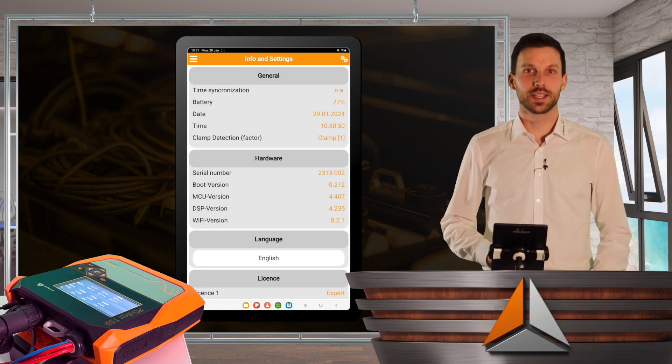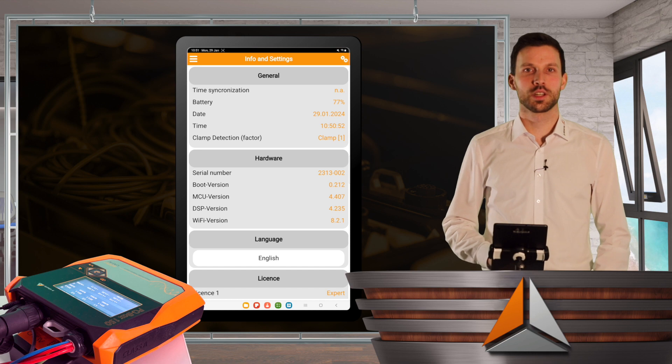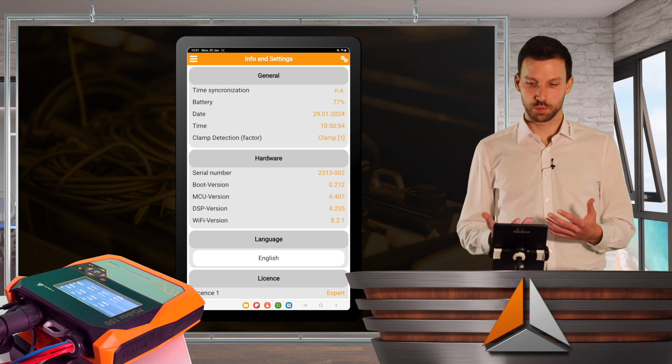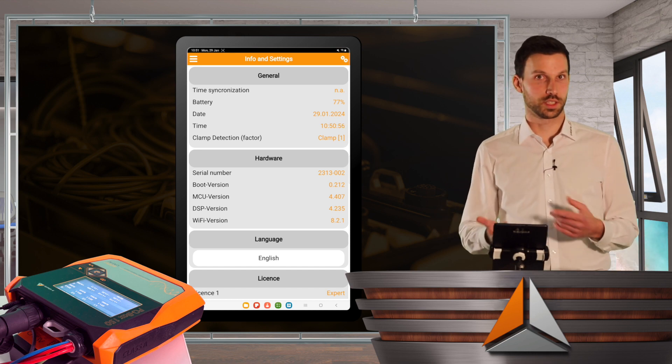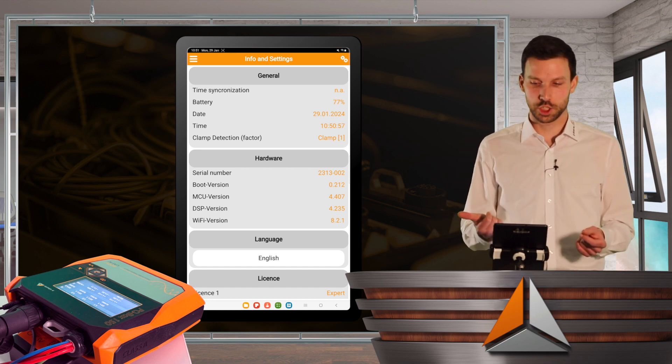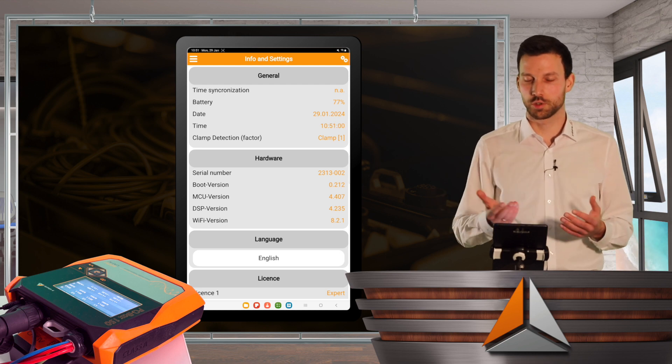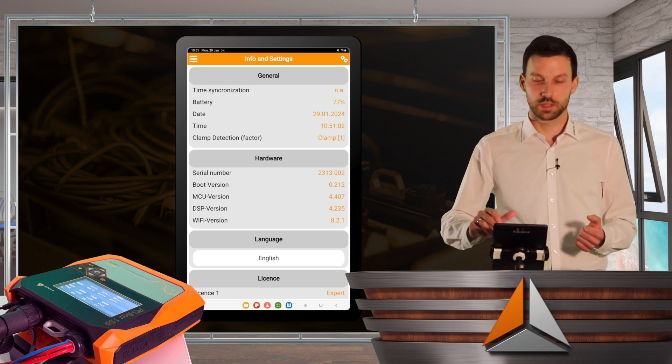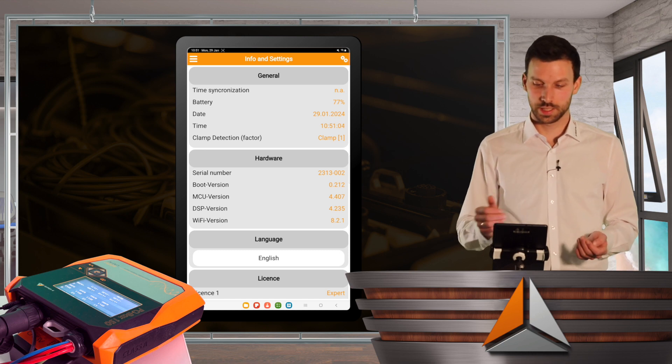And here I get some basic information about my PQBox in general. Whether there's a time synchronization, whether I use a GPS clock for example, the battery status, time and date, obviously.